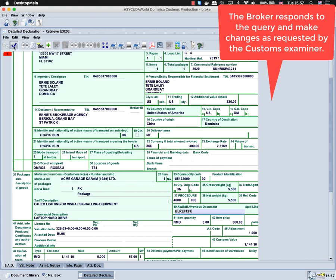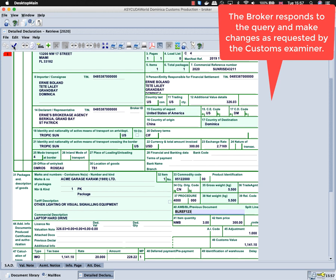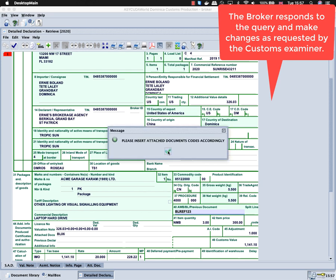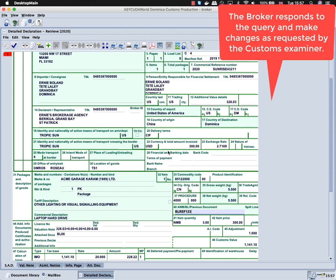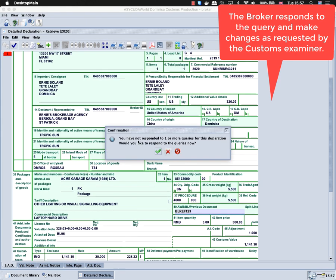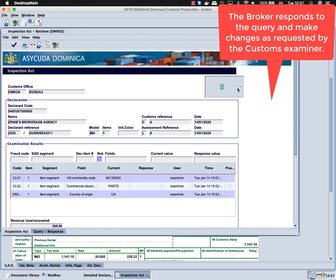The system will indicate to the broker that he has not responded to one or more queries on the inspection act, and an option will be given to him so that he could retrieve the inspection act to respond and edit information on the query response tab.